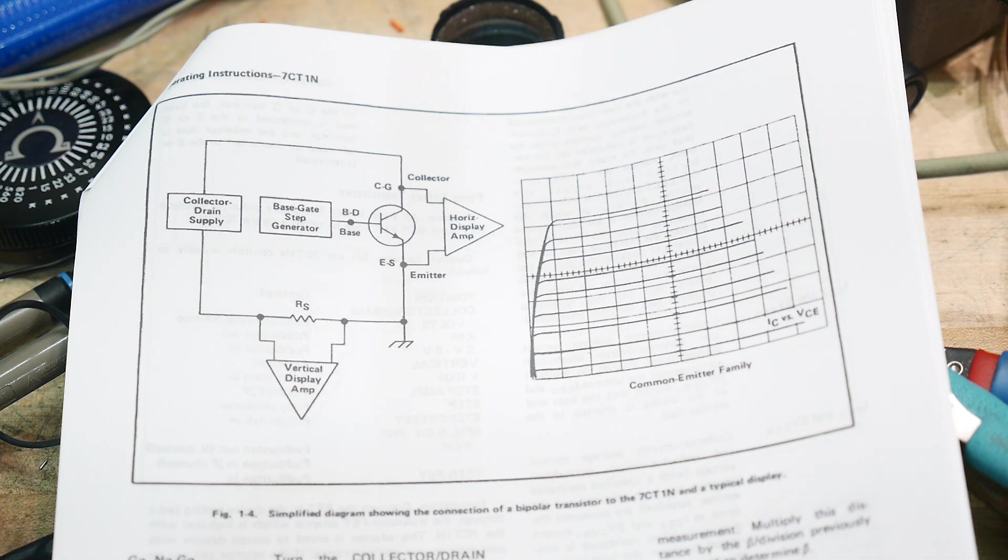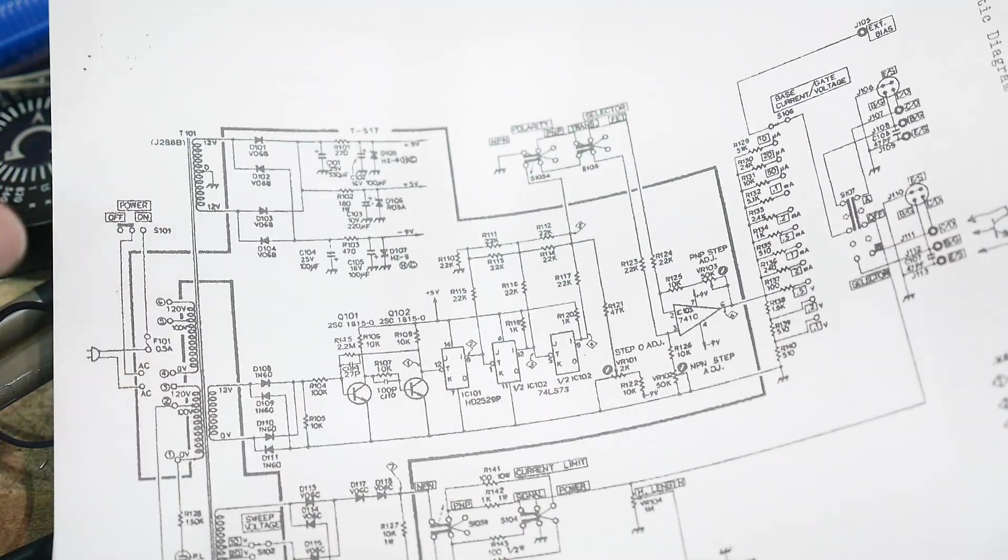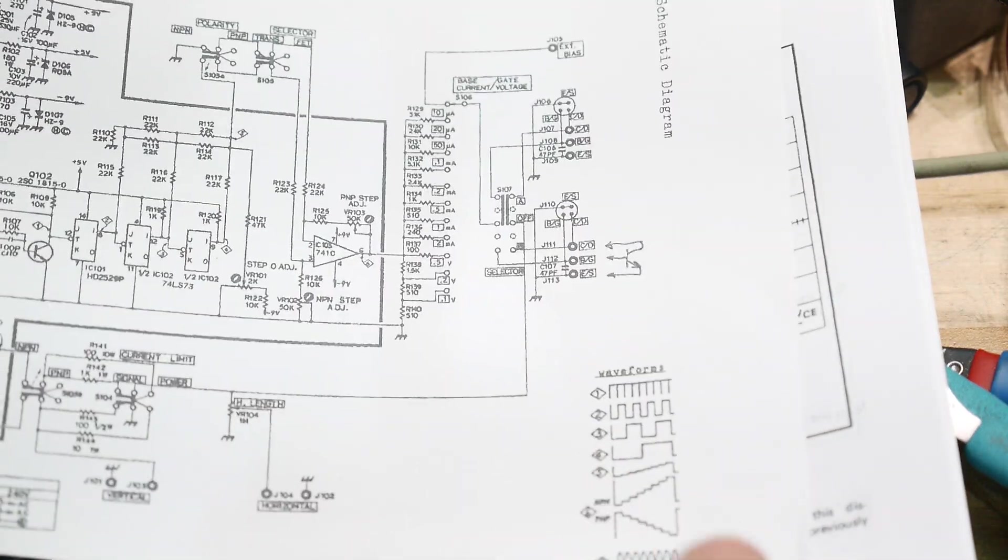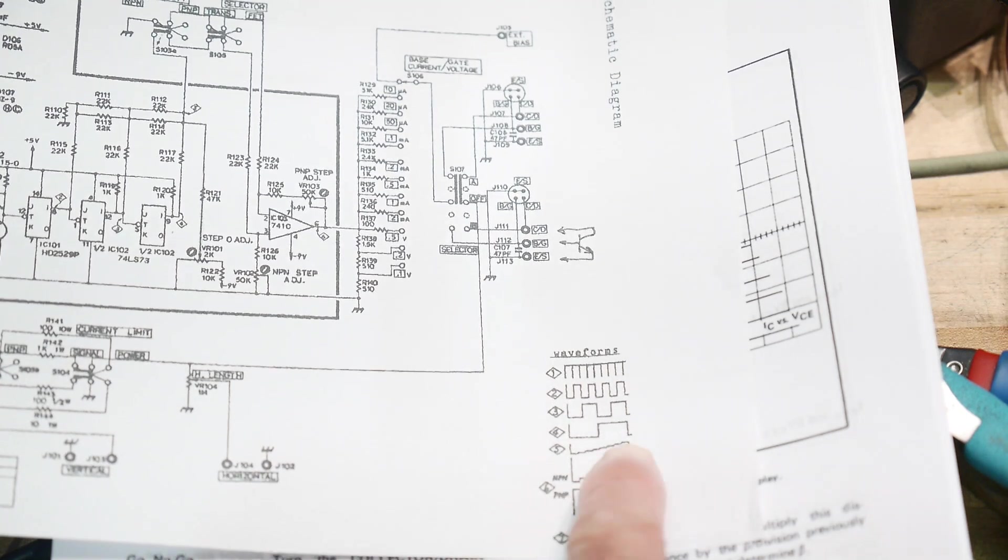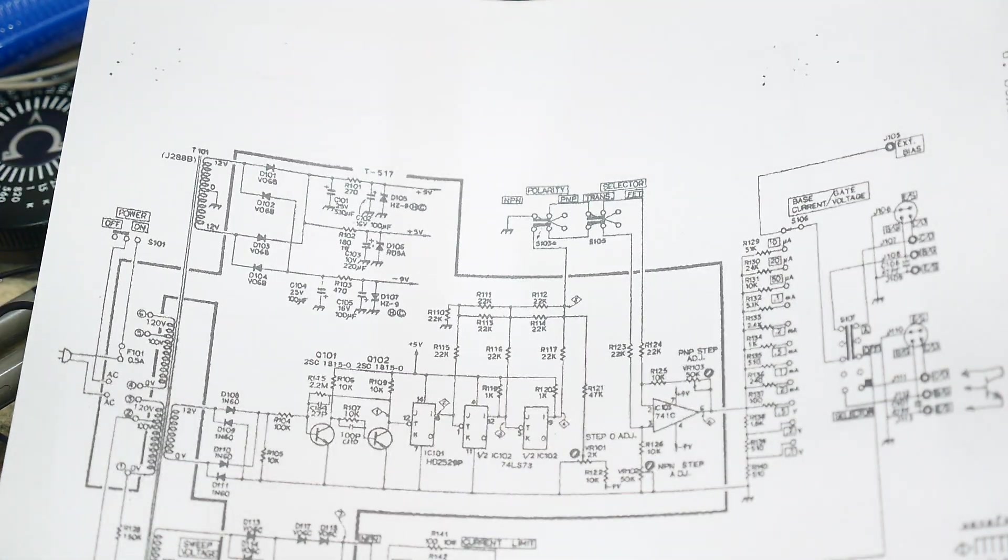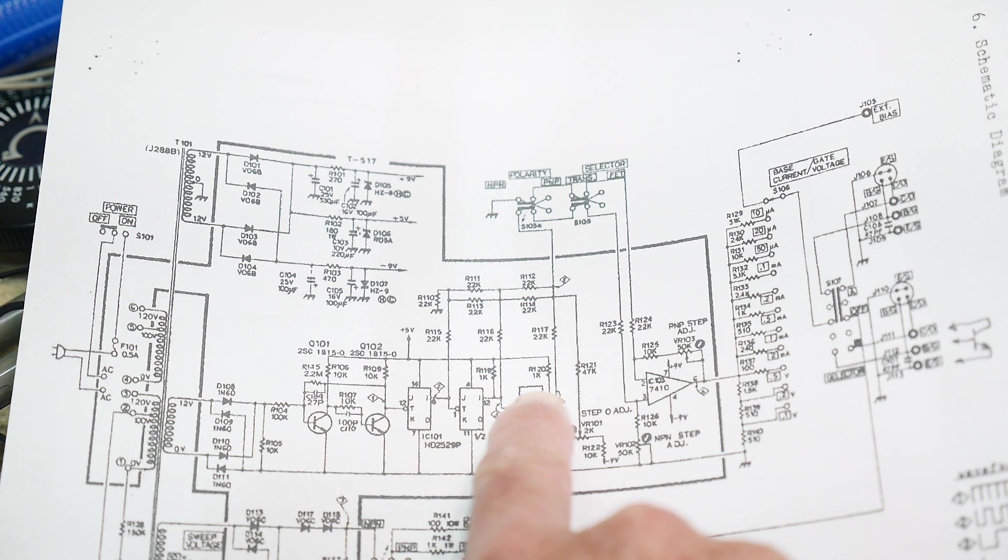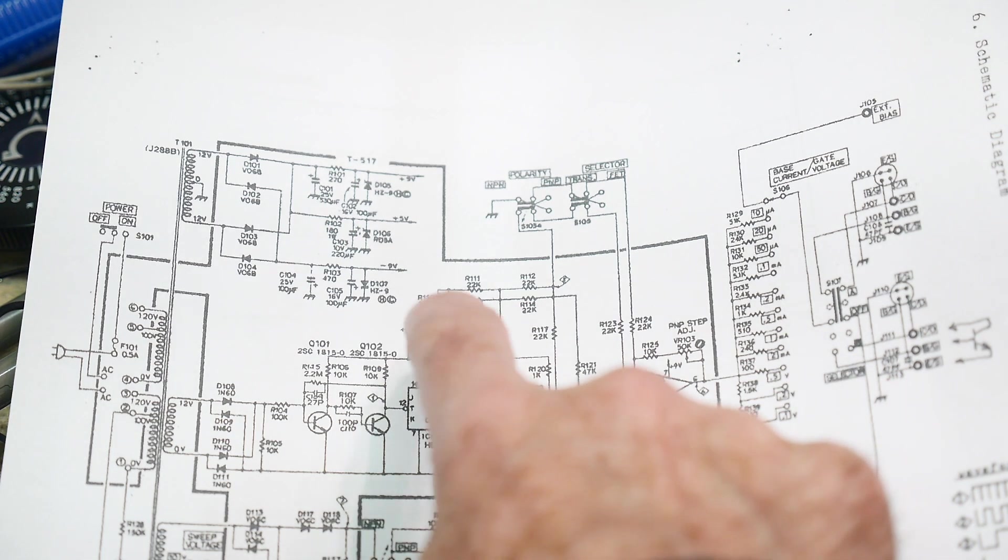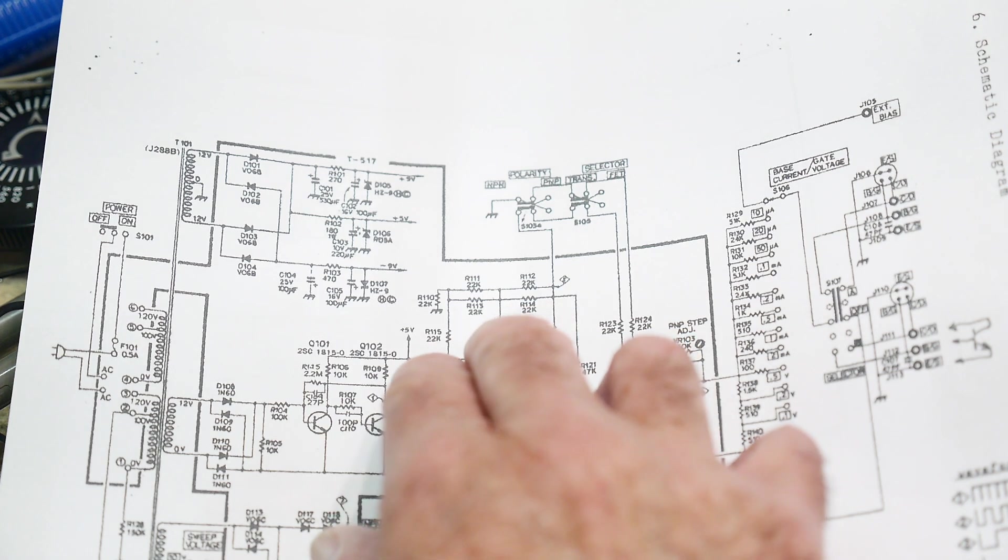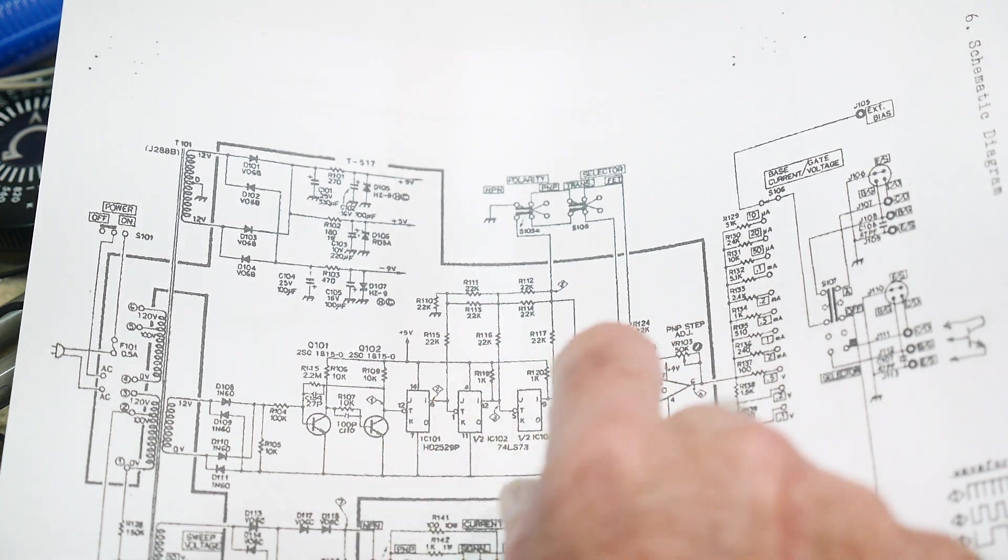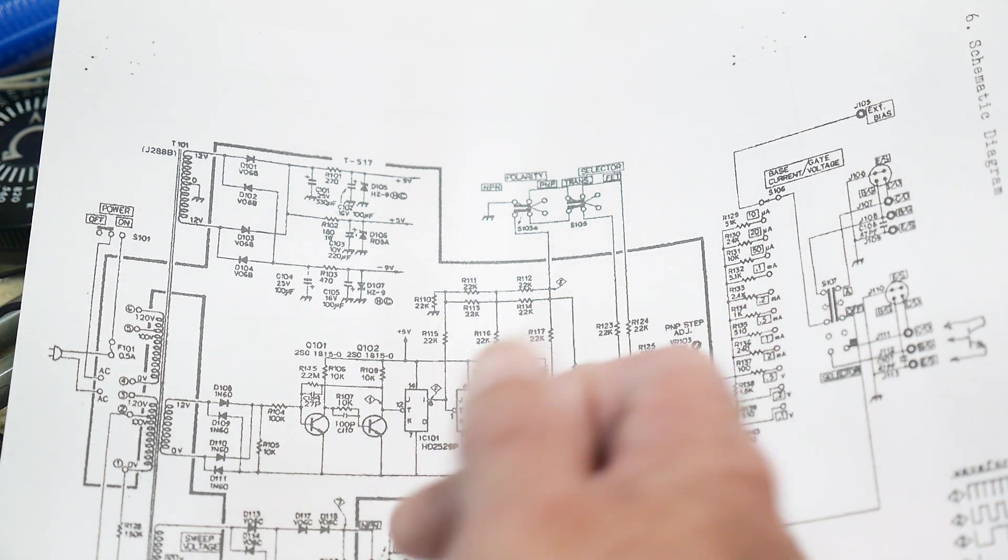So we need to generate a step. In this particular schematic, you can see the waveforms down here. You can see these little stair steps here that somebody created, and the way that it's created in this schematic is this counter. There's a 3-bit counter, and then there's an R2R ladder. And that creates a digital-to-analog conversion, so they can get 0-7 steps, so 8 steps total.